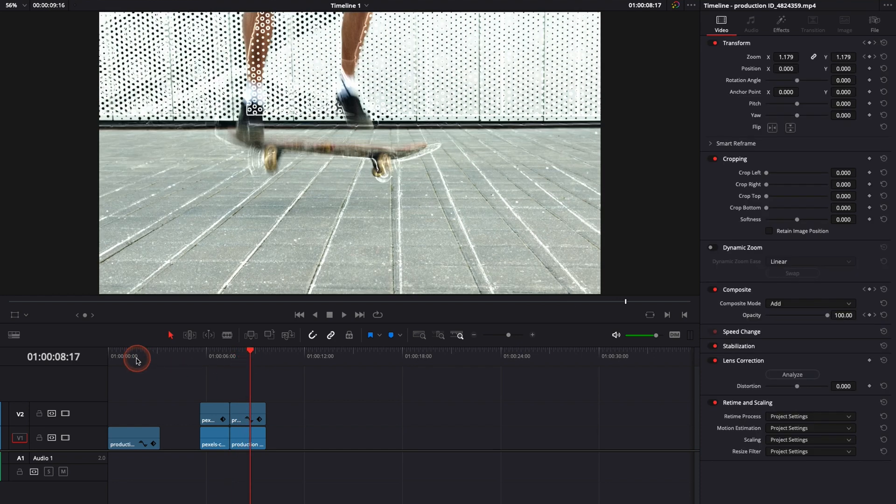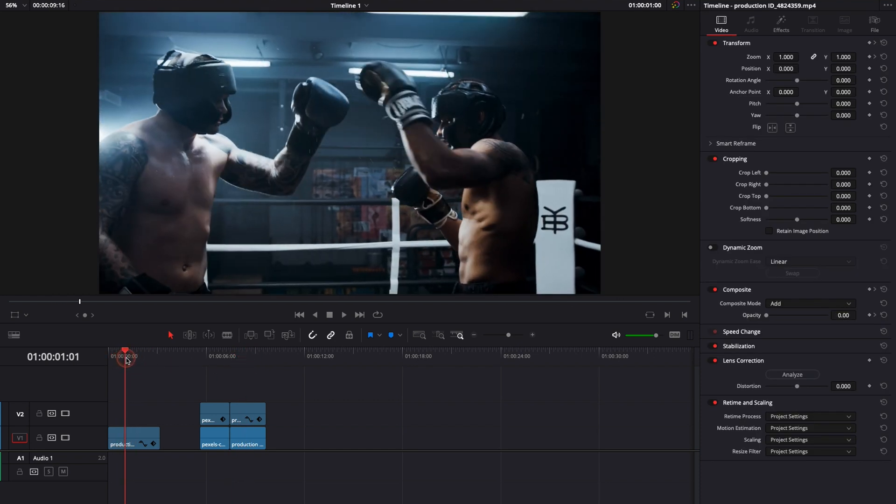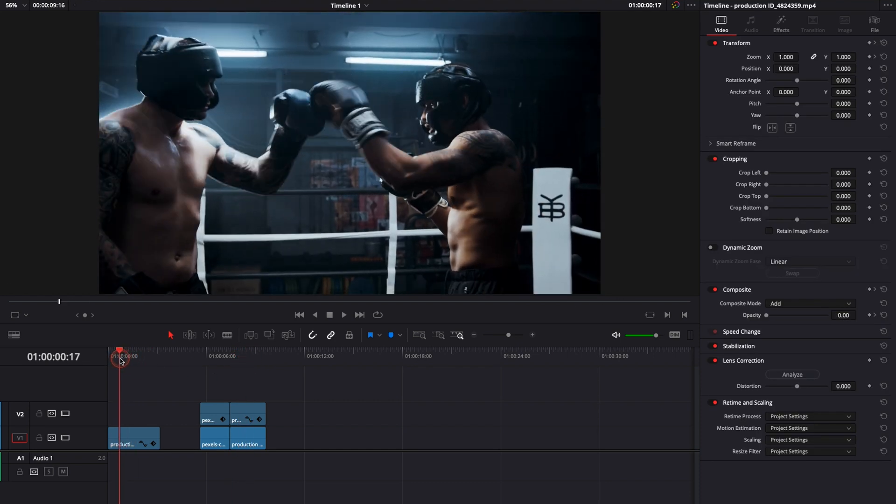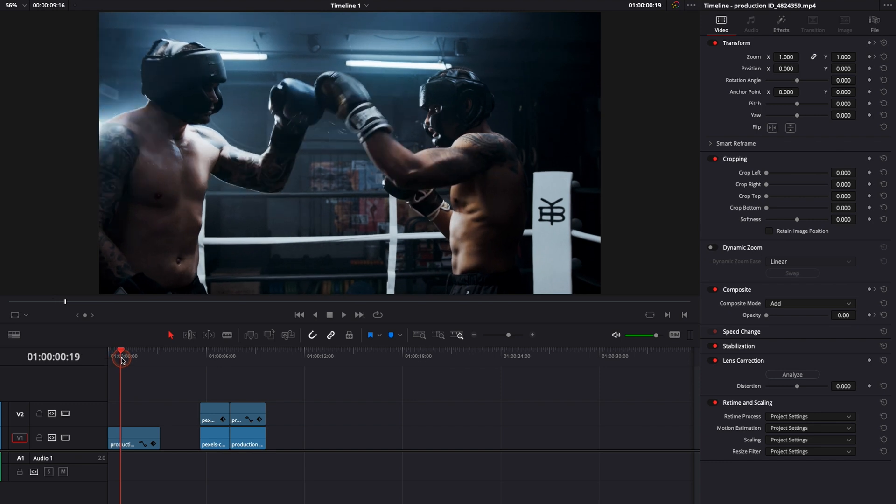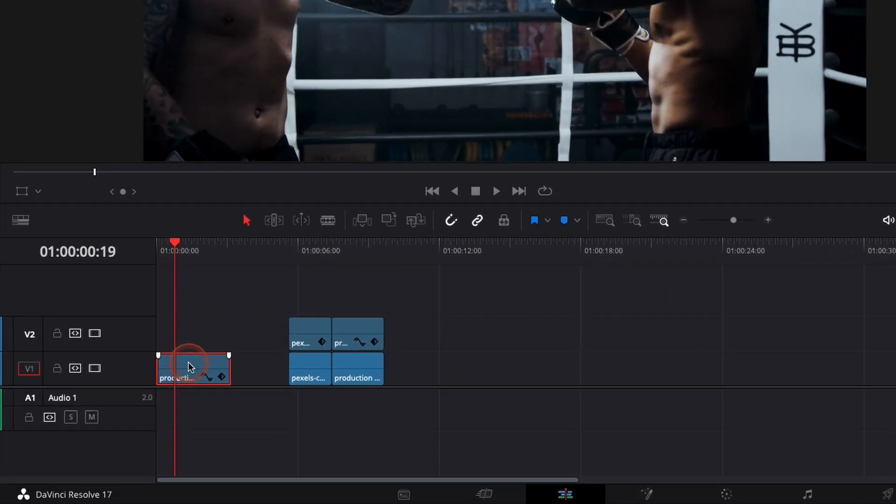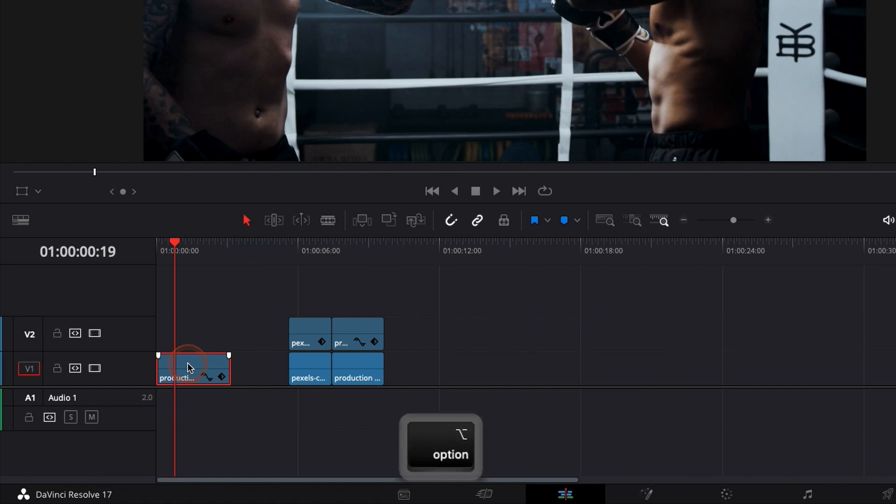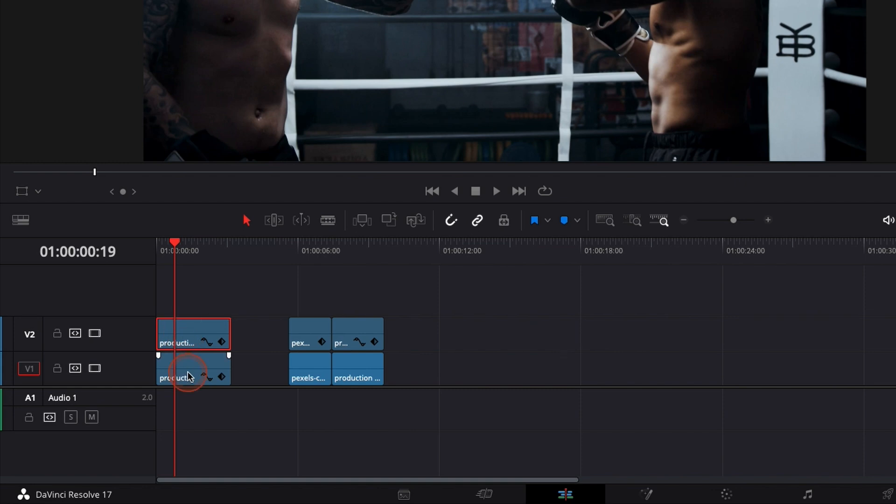We're going to recreate the exact same thing right here on the boxing effect where the gloves are touching each other. So it's very simple. First we need to duplicate the clip so we're going to hold option and we're just going to put it right on top of this one so we have two layers of the same clip.